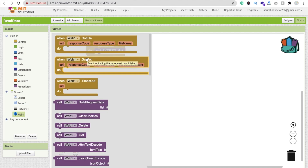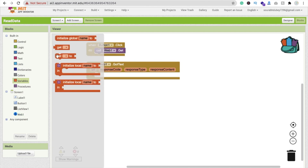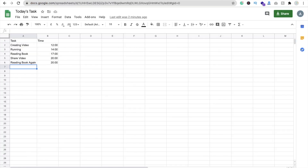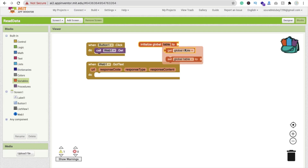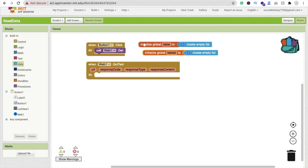When 'Web1.GotText' fires, we process the data. First, create two global variables: one named 'table' initialized to an empty list, and one named 'task' also initialized to an empty list. We use a 'table' variable because we have two columns - if there were only one column we wouldn't need it, but with two columns we need a table structure.